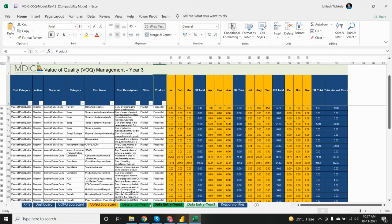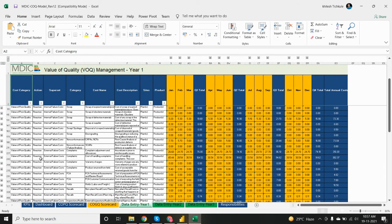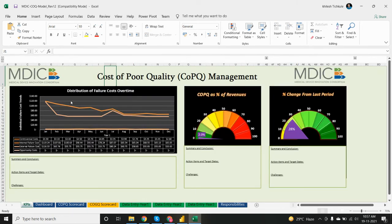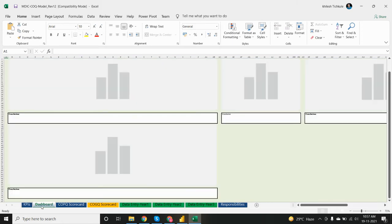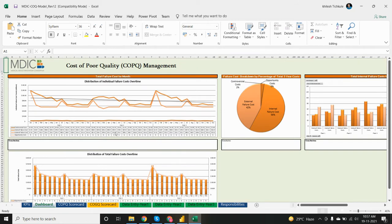We have data for year one, year two, and year three. Some KPIs are also given — distribution of failure cost over time, COPQ as a percentage of revenues, percentage change for the last period, and a template format for the dashboard ideas. We can also add our own. Total failure cost by month, distribution of total failure cost over time, and failure cost breakdown by percentage of total three-year cost.